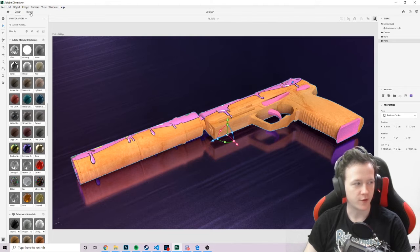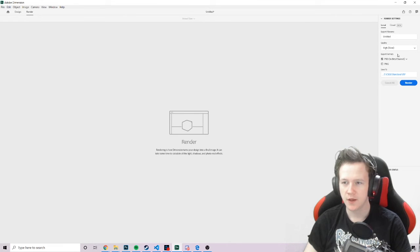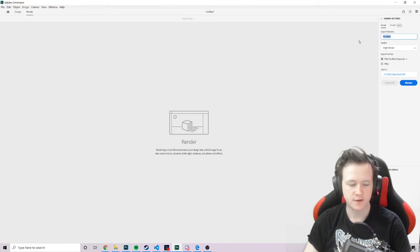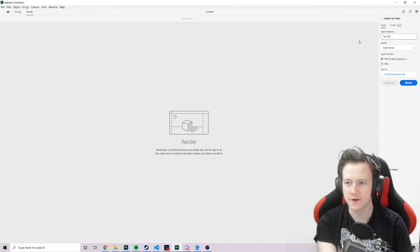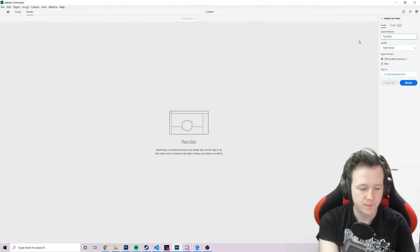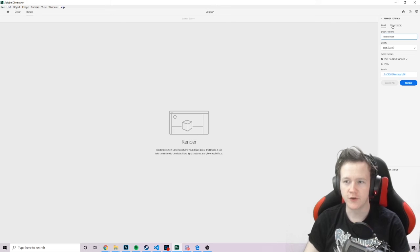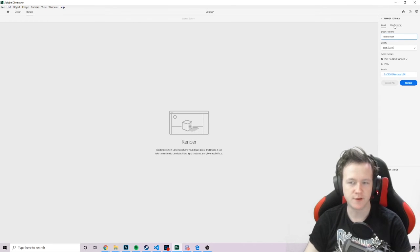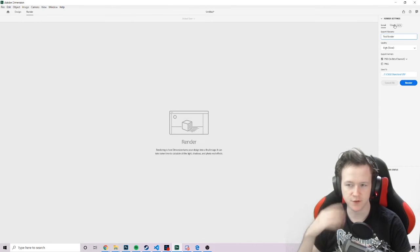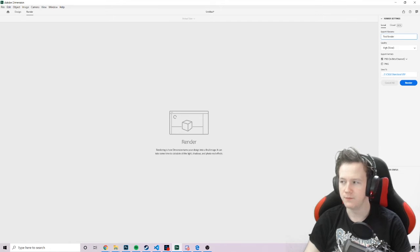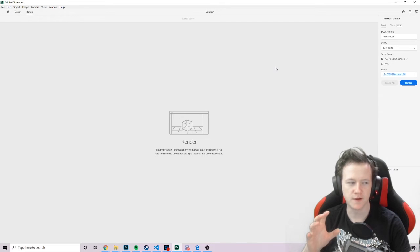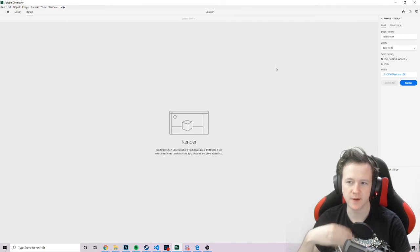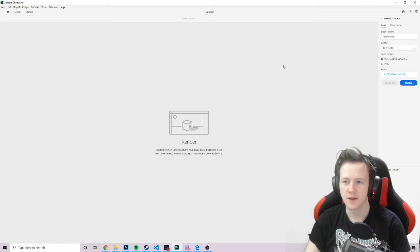Then you just go to the render tab up here. You choose where you want it to render. Give it a file name. And if you've got an Adobe Cloud subscription, you can render it on the cloud. So it renders on their servers and doesn't use your PC's power. But you've also got these three options here. You've got low, which is just like a low quality render for like testing stuff. You click render. It's fairly quick. And you can just look at it.